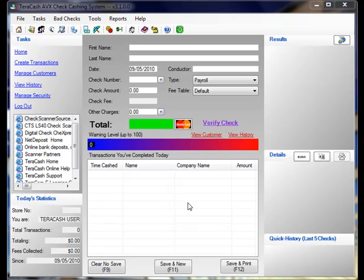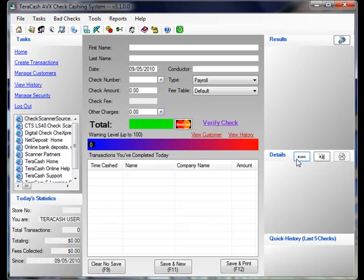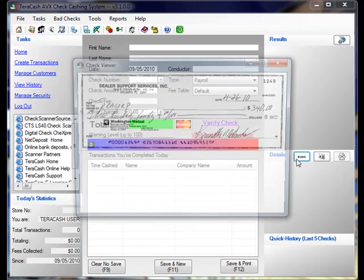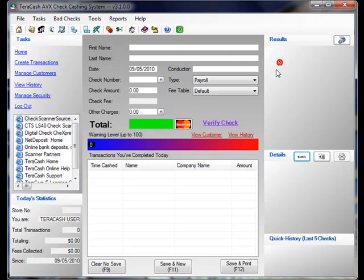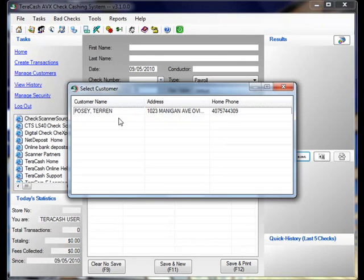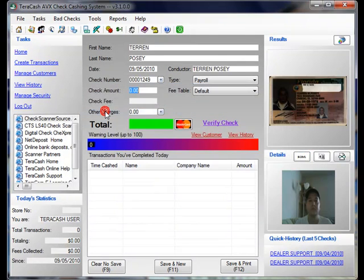There's a number of ways we can pull up the customer, but for this particular lesson, we're just going to scan the check to do both at the same time. So after we scan the check, just as usual, we're going to verify that the image is fine, and now we're going to double-click on our customer.